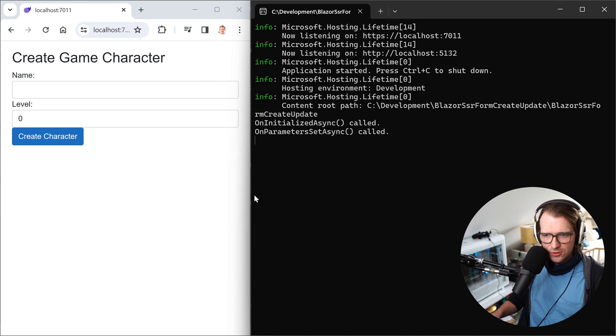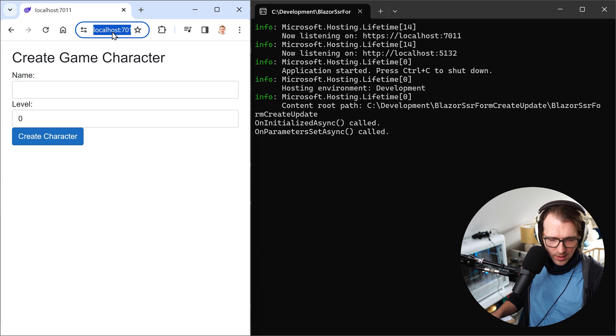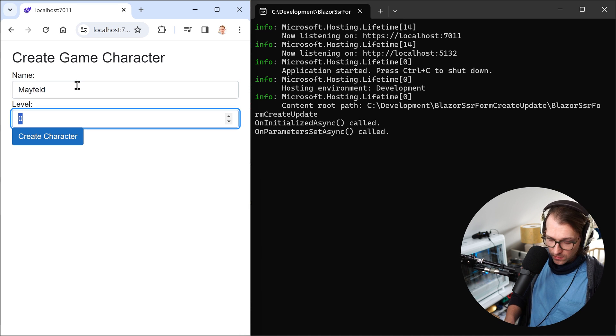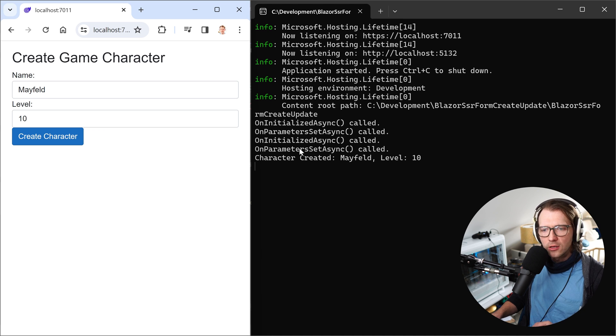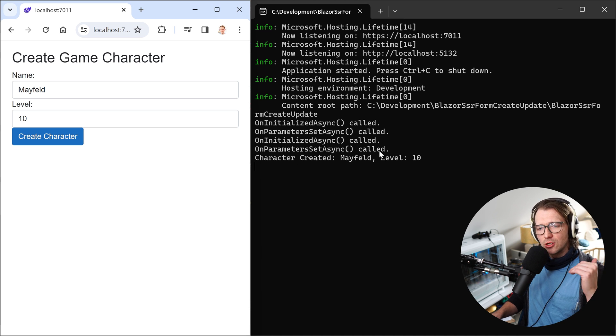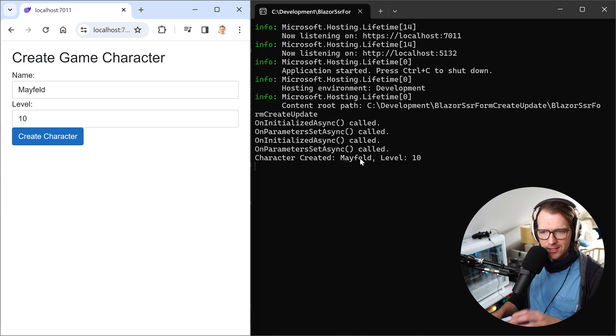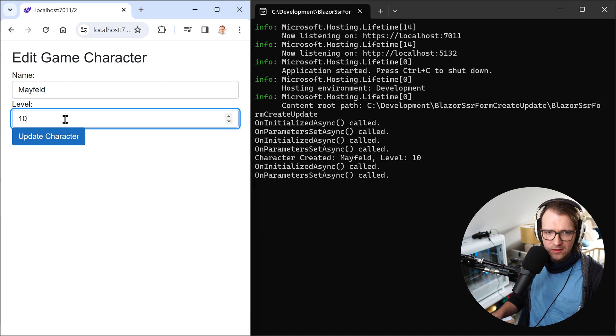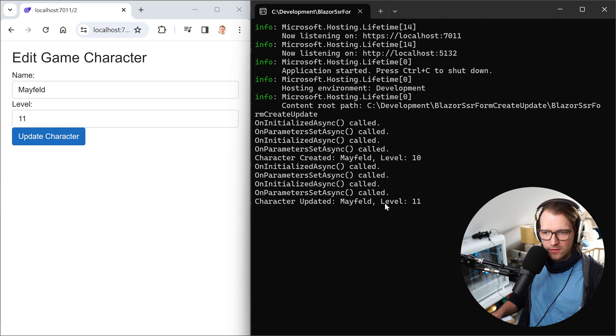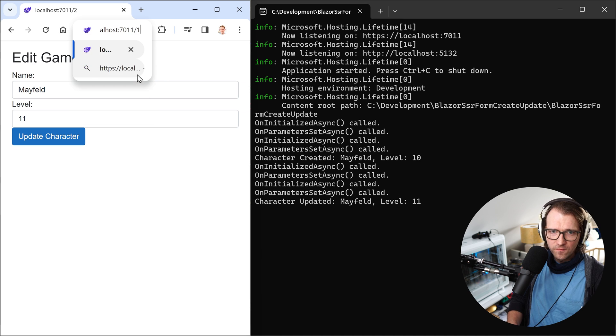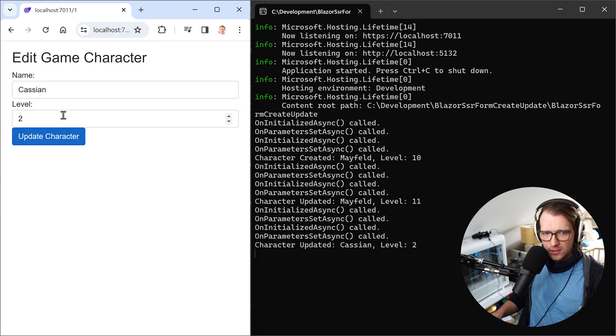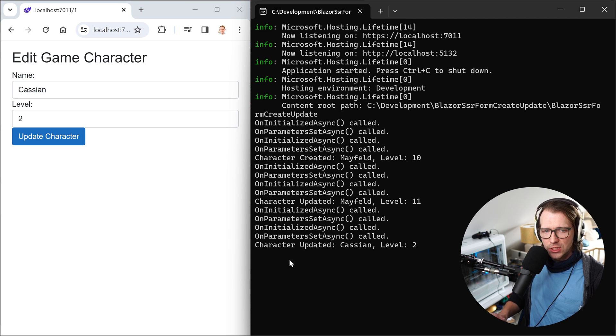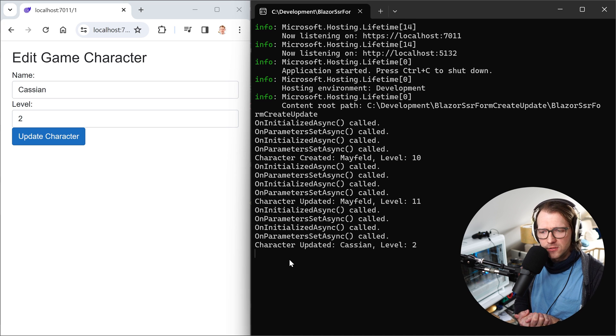So let's just restart the application. Now we are again here on the base route. We create a new game character Mayfeld with level 10 for instance, we hit return and now this works. Again, onInitialized and onParametersSetAsync is called but now they know the character is not null anymore so don't do anything to the actual object and now call the handleSubmit. And as you can see we've got Mayfeld with level 10. And then we now for instance enter ID 2, we see Mayfeld here, we can update the character and we see that level 11 was used here. And same thing for Cassian of course, we now choose level 2, we also see that level 2 is used to update Cassian.